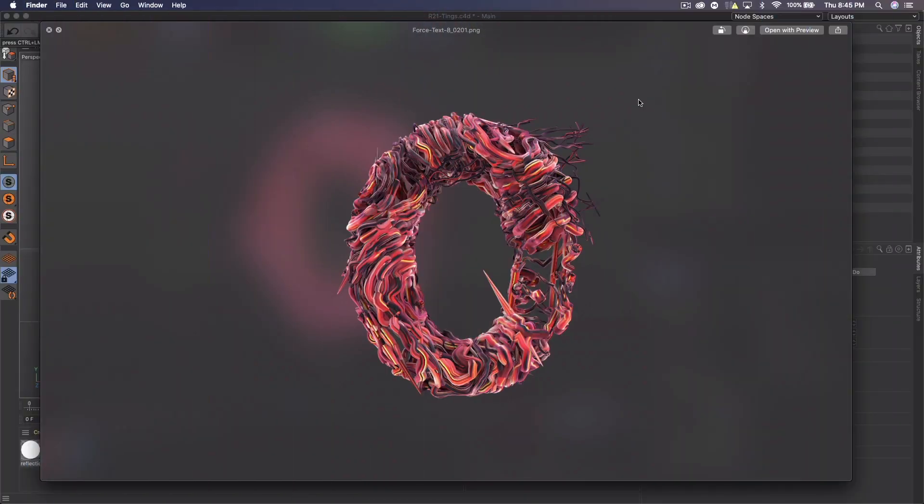What's up guys, Quezzy here bringing you another tutorial. Today I'm going to show you how to use the Field Force in Cinema 4D R21 to create some sweet looking text. You can also do this to objects — it doesn't have to be text.